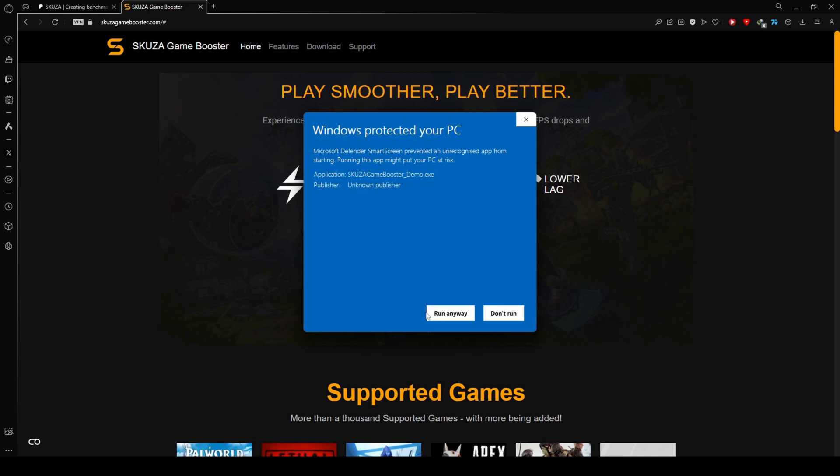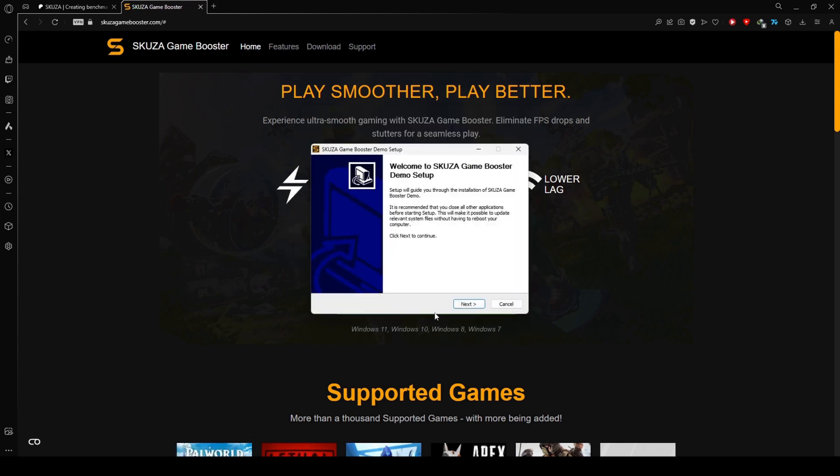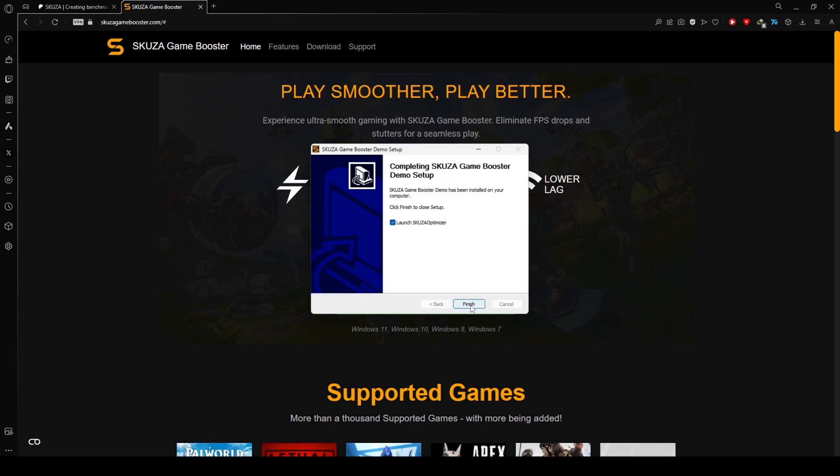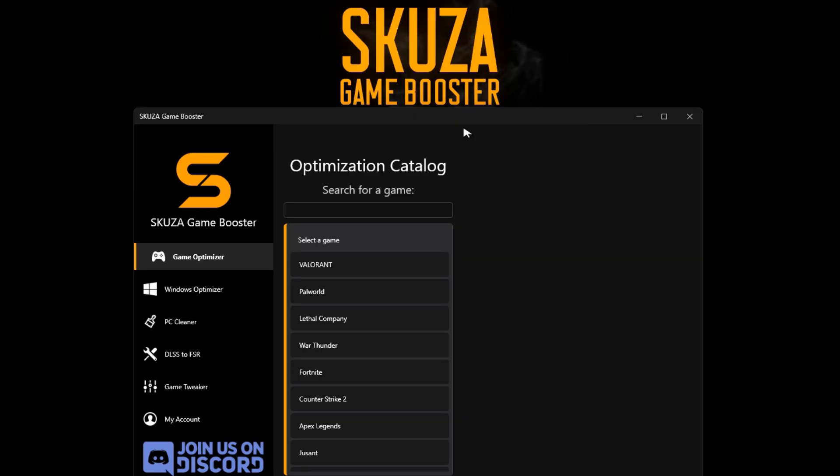Download the app from the website, locate the installer, and initiate the installation process by following the straightforward on-screen instructions. Open the application after installation.